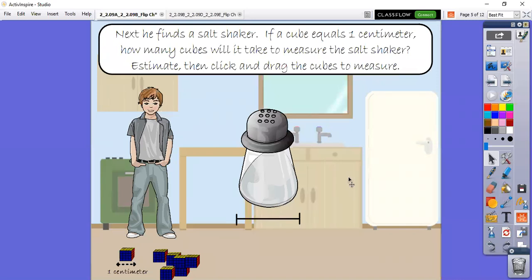For the same thing as inches with the paper clip, you could also use something to represent centimeters. In this case, he finds a salt shaker and finds out that one cube equals one centimeter - it has the same length. So he wants to know how many cubes will it take to measure the salt shaker. We are going to estimate, then I will click and drag the cubes to measure the salt shaker. Just take a moment and think to yourself, how many cubes would it take?